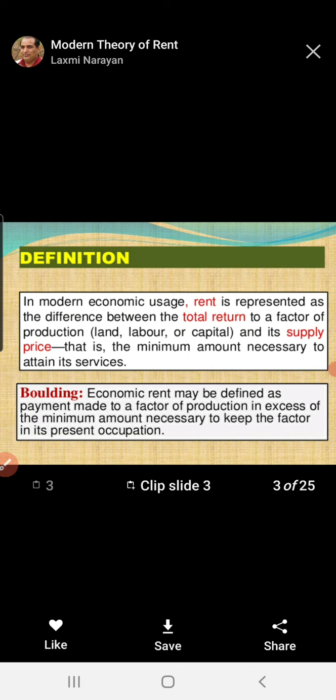If you listened to my earlier lecture, you already completed the concept of rent and the theories of rent, where we focused on the classical theory. But in today's lecture, we are going to learn about the modern theories.